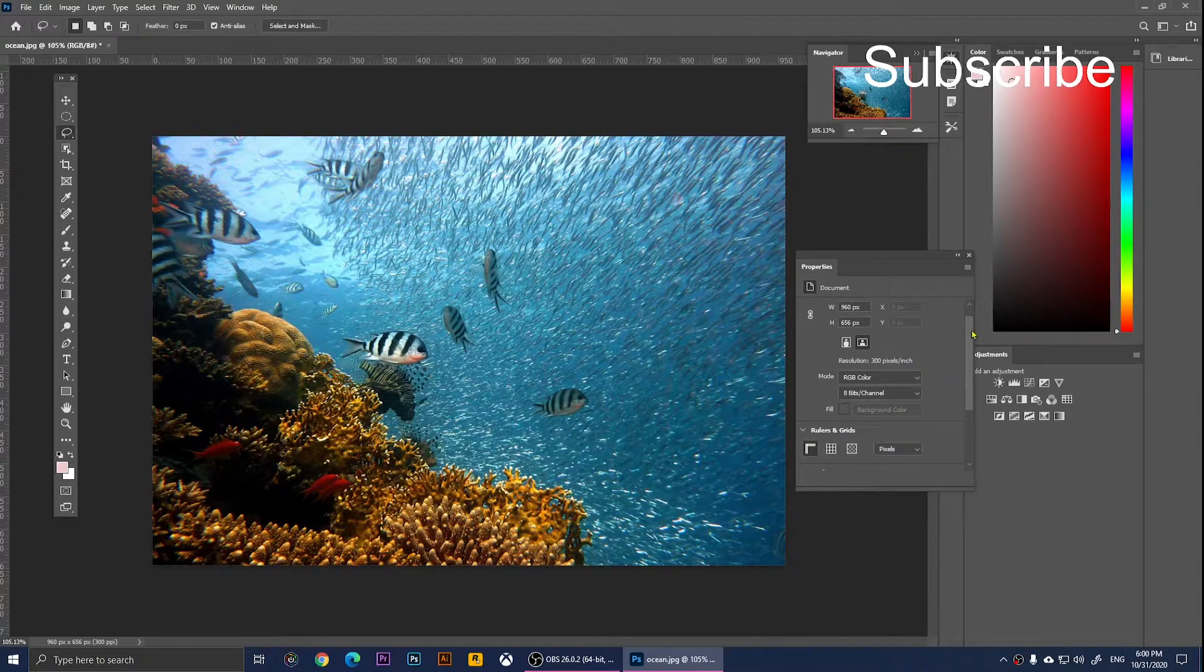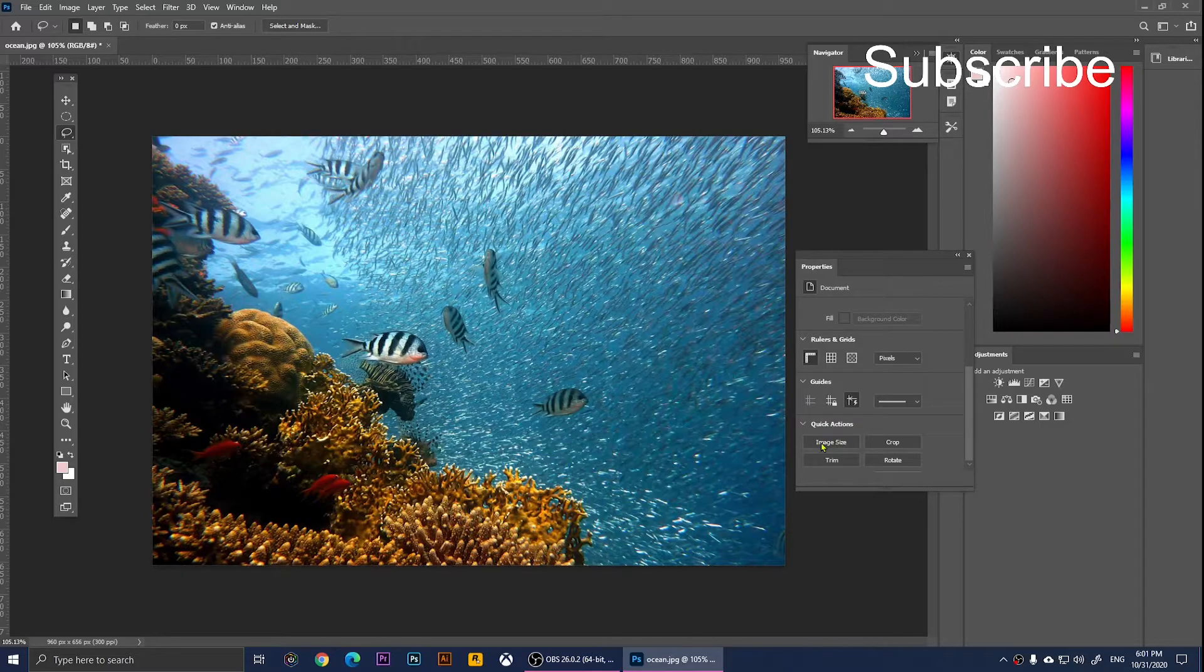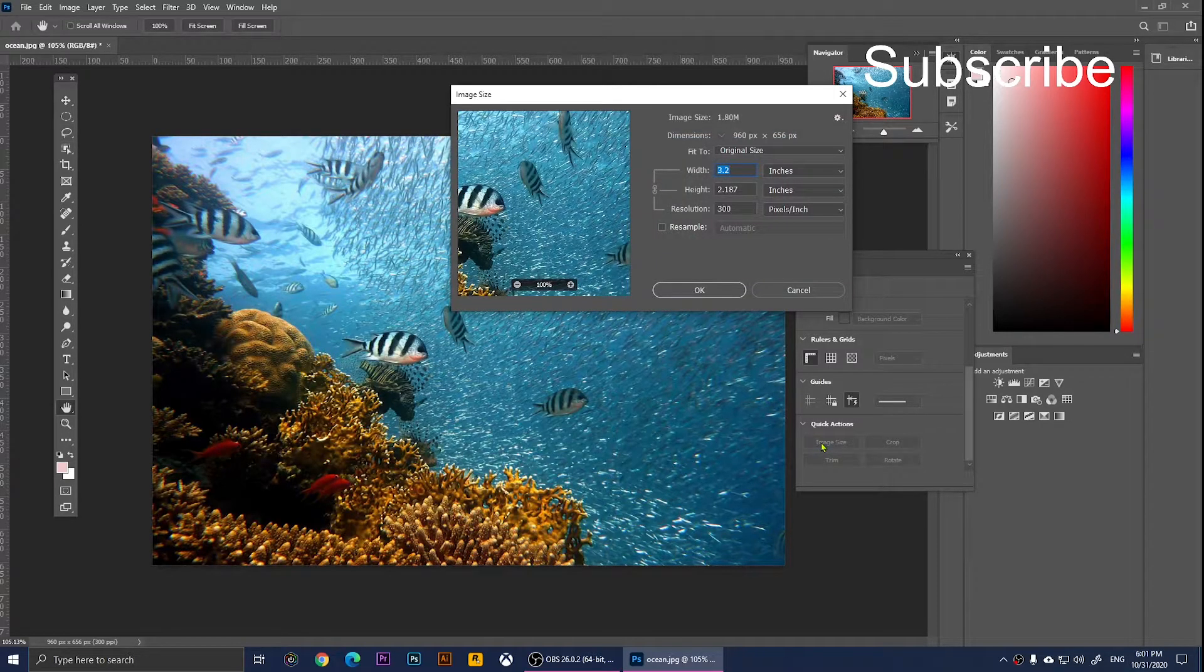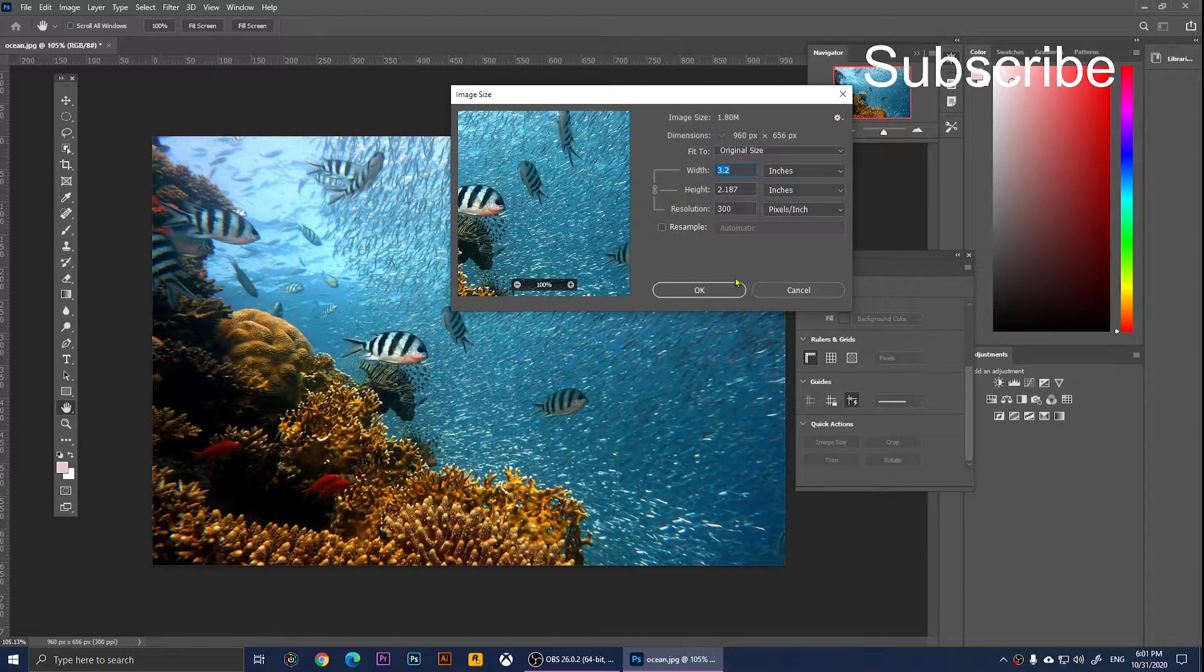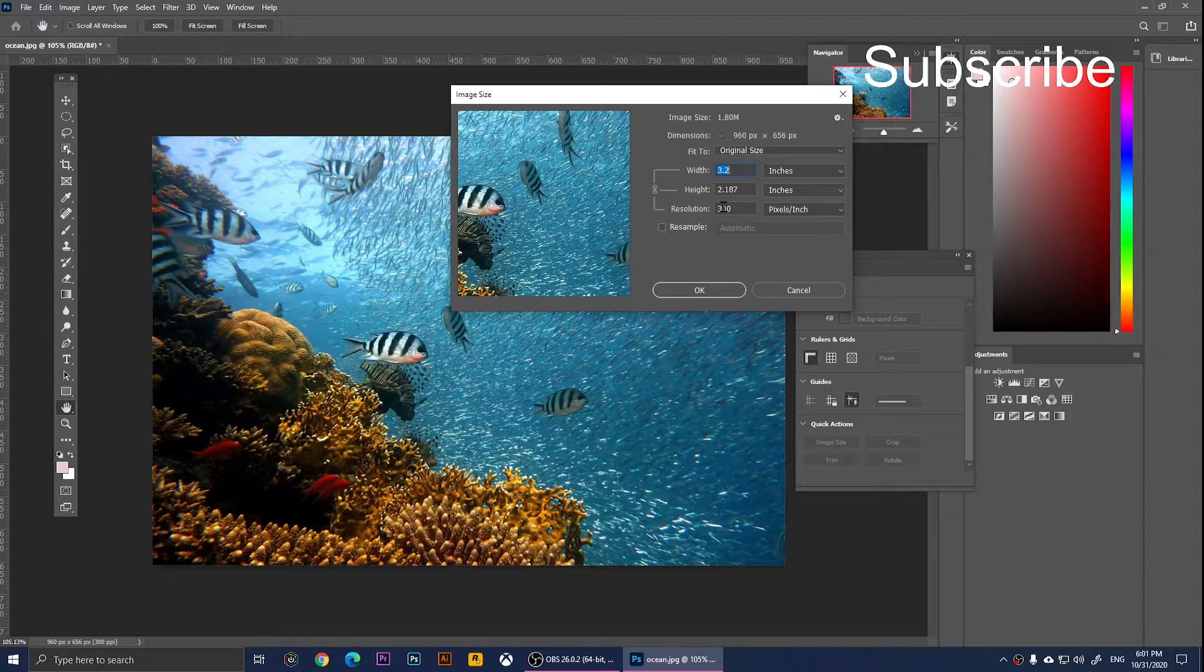Now, once again, if you want to change the resolution, you'll need to scroll down and click on Image Size. From here, as you notice, it says 300.